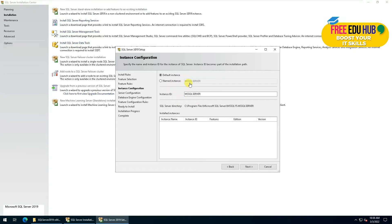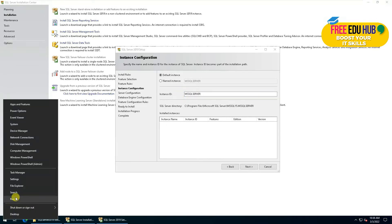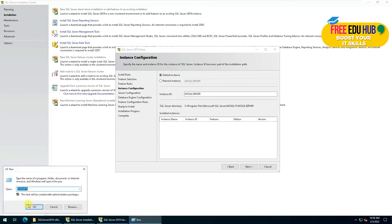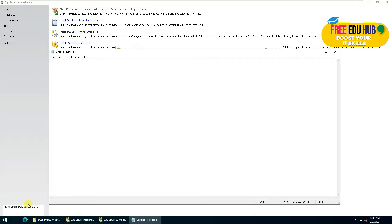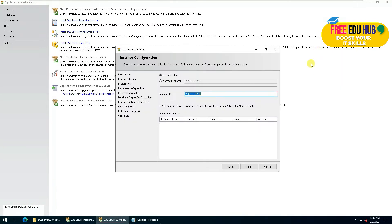Now it's asking for the instance name. You can use the default instance name or rename it to whatever you like. We'll keep it as it is, but as a reference we'll note down the details so that we don't face any problems later. Then we'll press next.